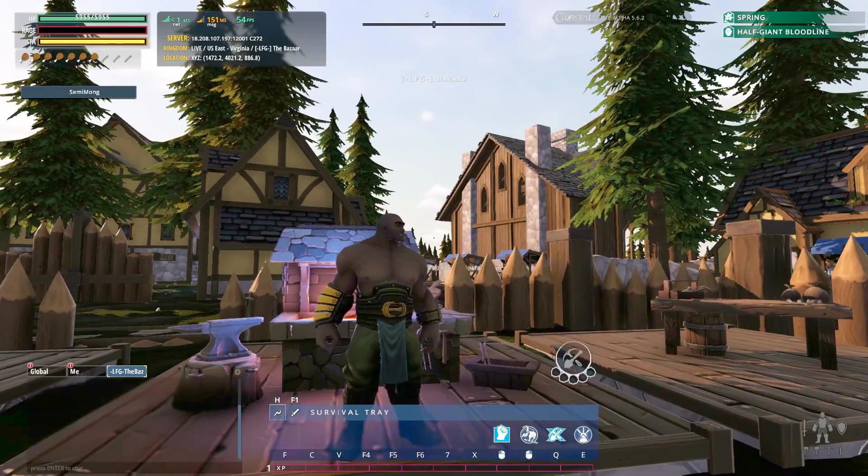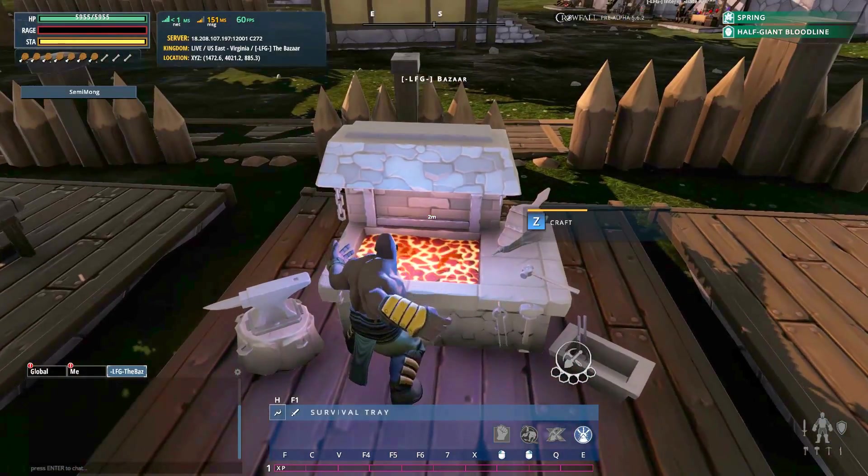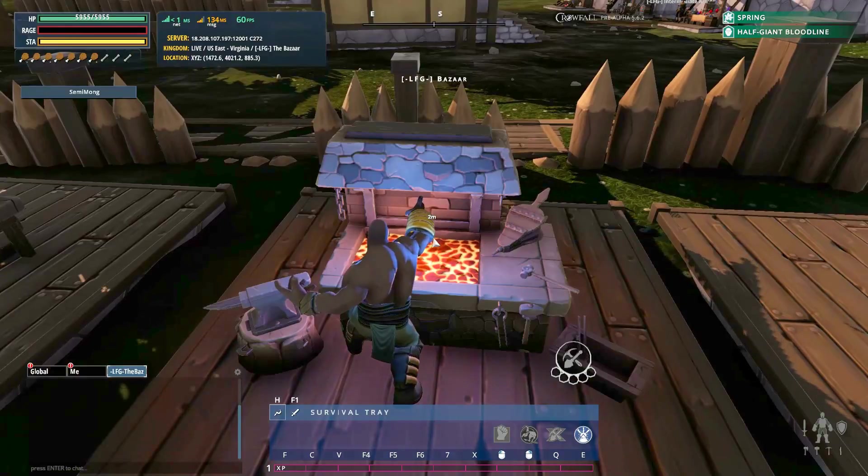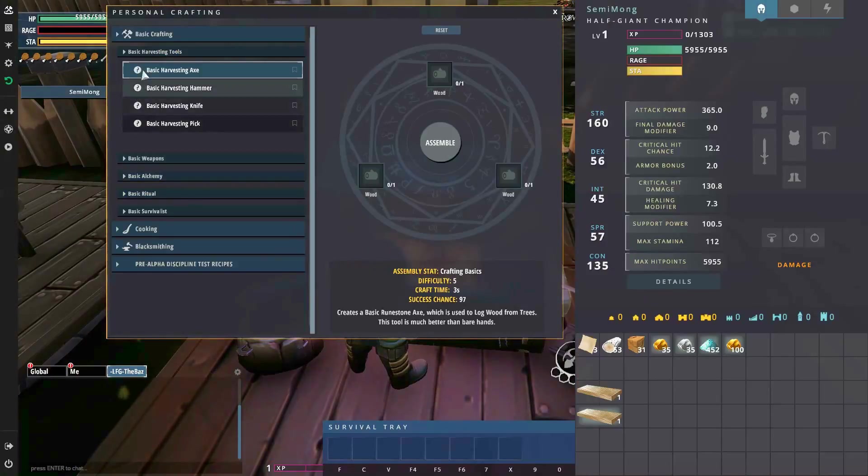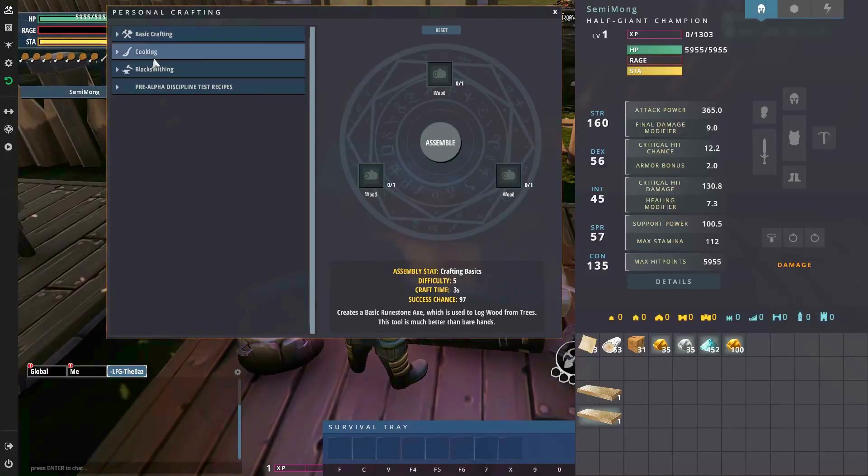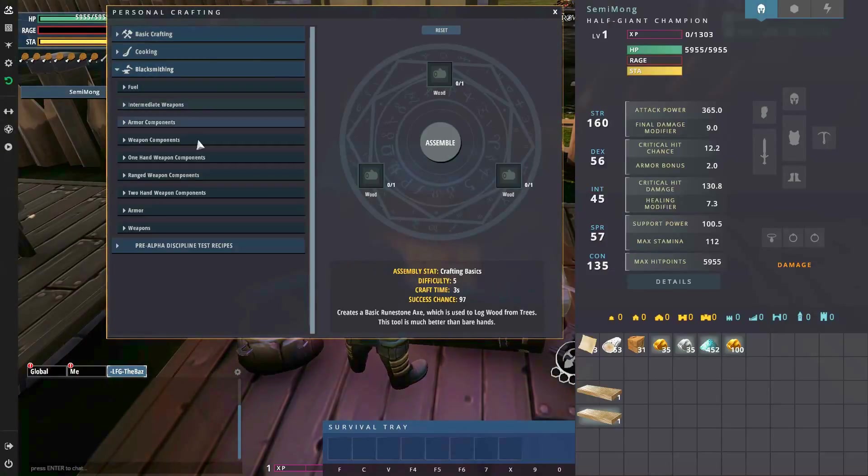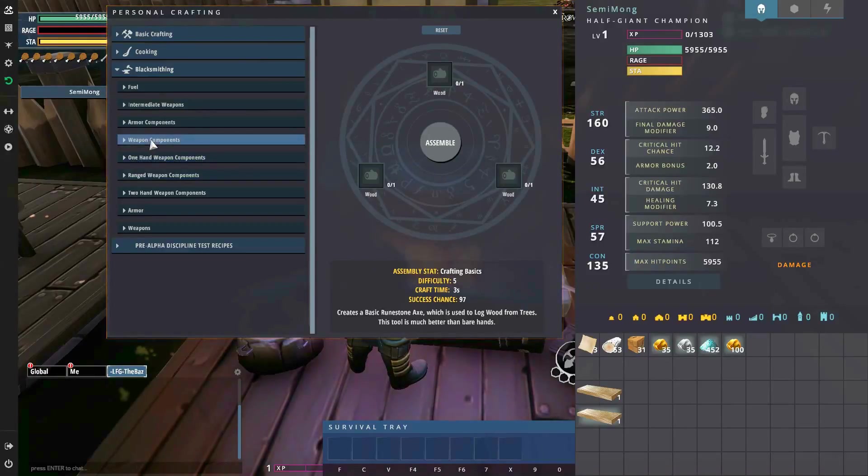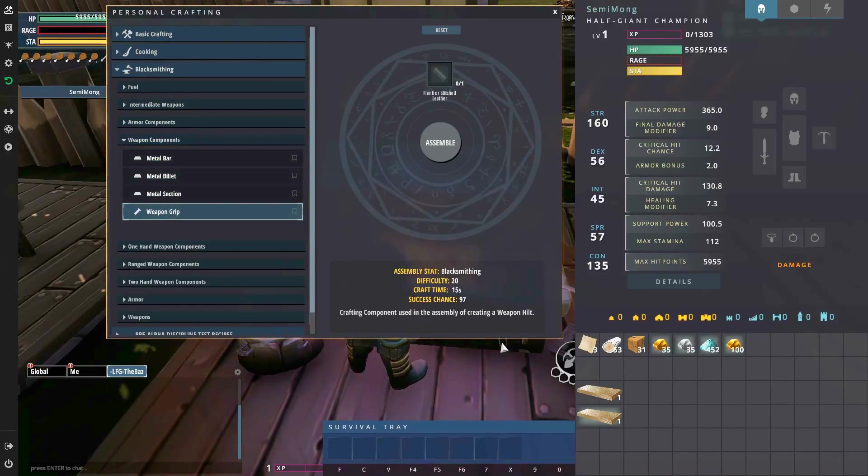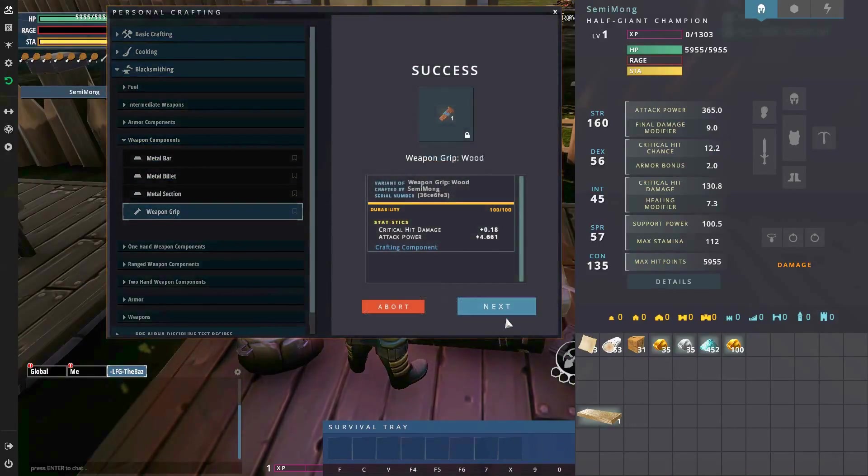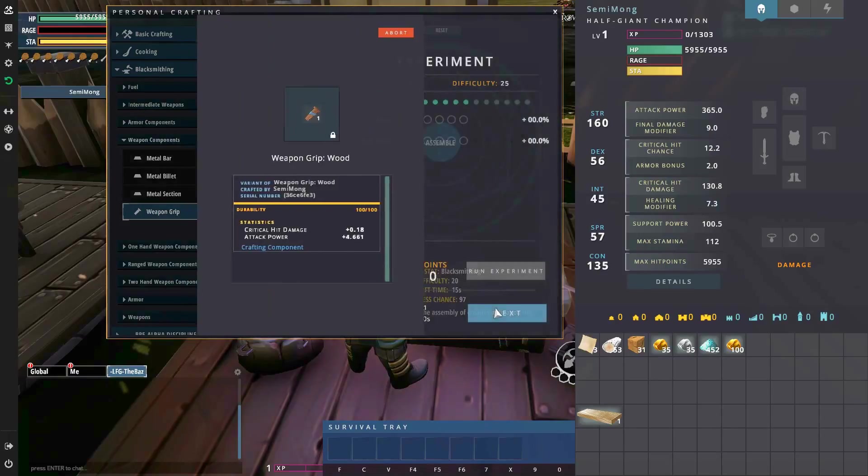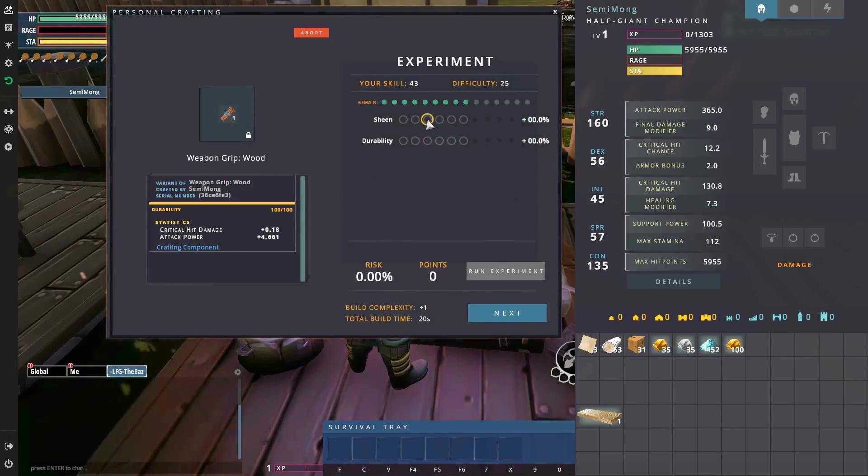What's going on, it's me Semi Mong, and today we're back on Crowfall doing a bit of crafting. We're going to be crafting up two one-handed daggers for my Gavara on the EU server, just a standard server.